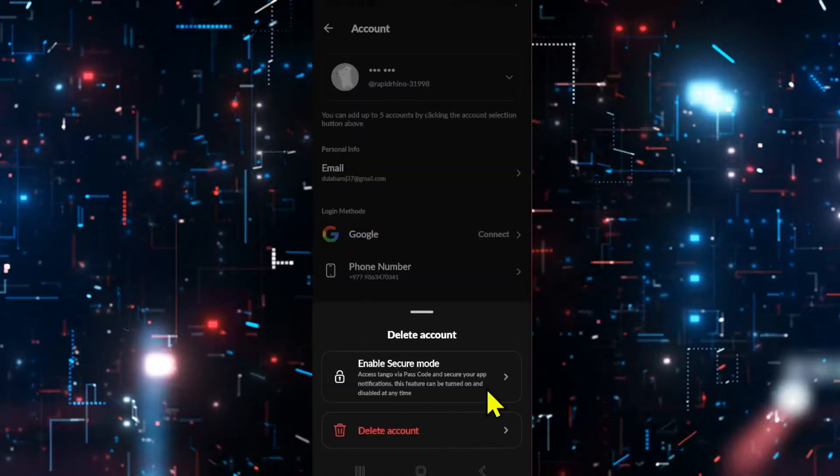If you've used the secure mode option, then you can access your account at any point of time by simply using your Google account or your phone number to verify your identity.